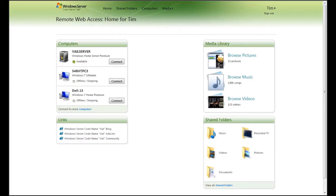Thank you for joining me. This is Tim D'Alea with usingwindowshomeserver.com and the BYOB podcast. In this video, I'm going to show you how to install the Oweco Wake on LAN add-in for Vail server, and I'm also going to show you some of the new features that this new version has.